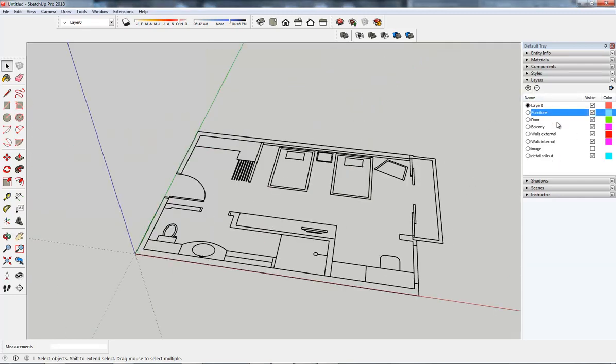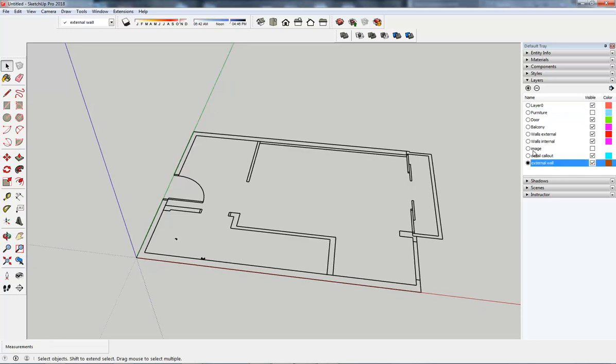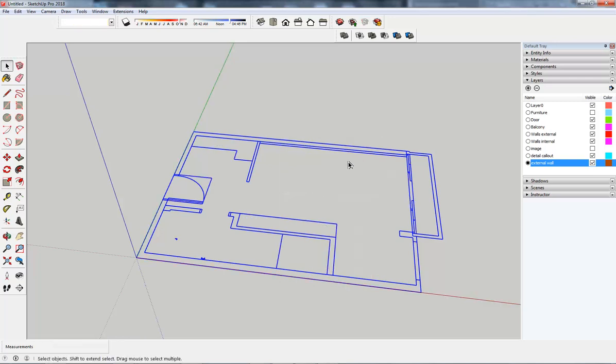So you see we have layers and these are some of the layers that came in from the AutoCAD. Let's turn off our furniture layer because that will confuse us as we're drawing. We've got some lines in here, they're all grouped together at the moment so I need to explode them. So if I select it, right click and explode.